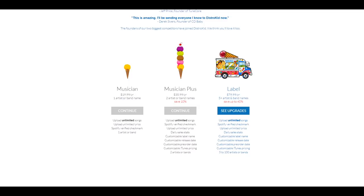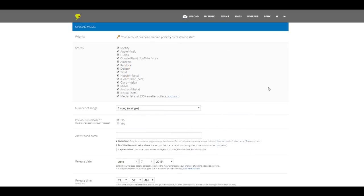Now, if you have a label and you want to cover more artists or bands, you just upgrade to the label plan. Now, I'm going to show you what I did to upload my single on DistroKid. First, I click on upload. Then I have the upload music page.